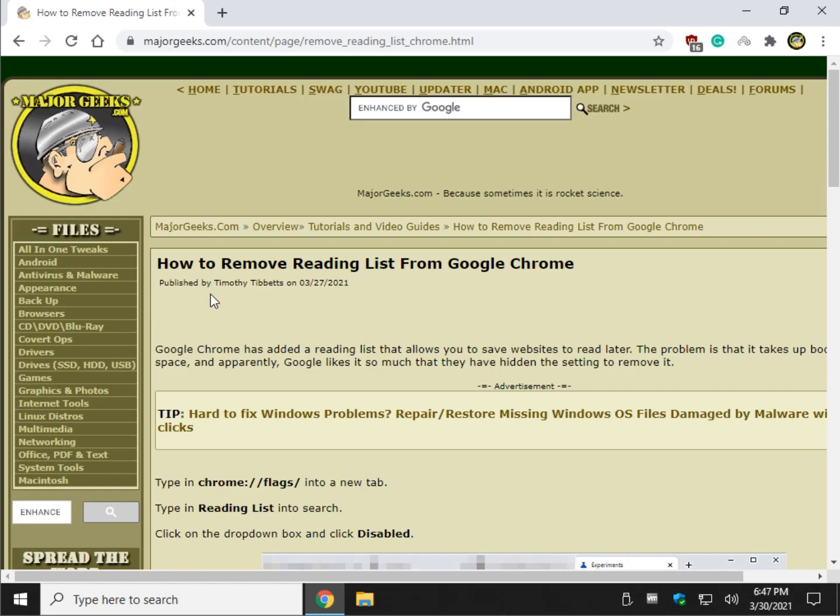And that's it. One of our shortest videos ever, how to remove the reading list from Google Chrome, bottom right corner. Click subscribe, click like, do all that stuff. Thanks for watching as always, see ya.